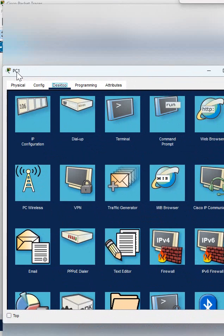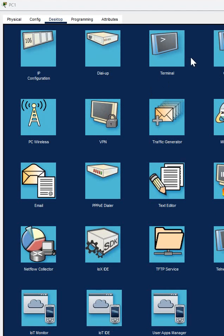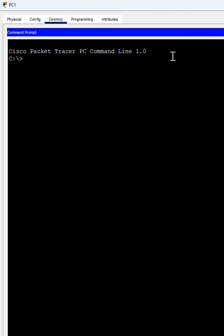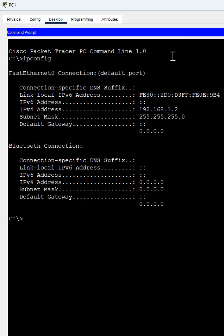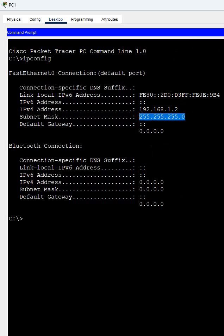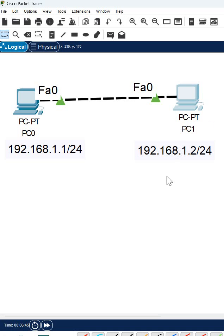You can write here IP config and you can see here this is the IP address and this is the subnet mask. So this way we will assign and we will cross-check the IP.